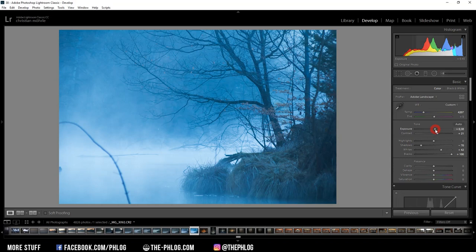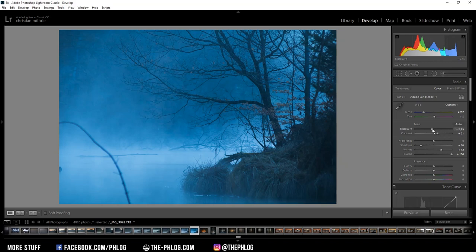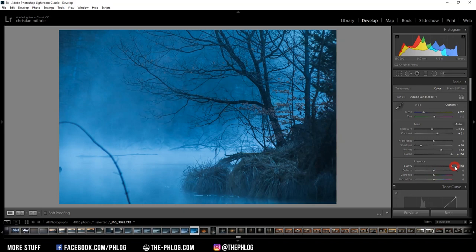Okay, another thing I want to do is get back some structure in that image, and for that I'm increasing the clarity and I think I also want to increase the vibrance.